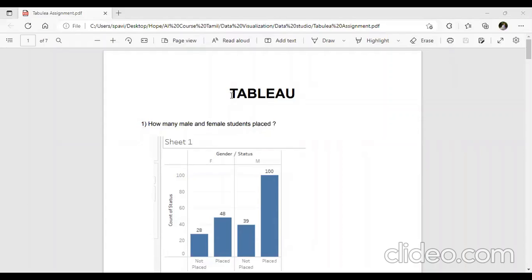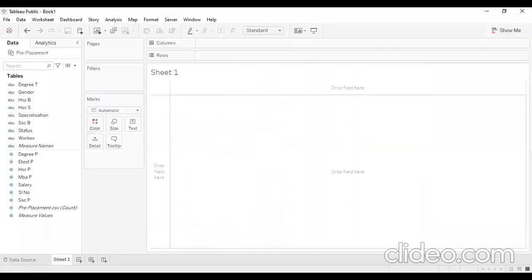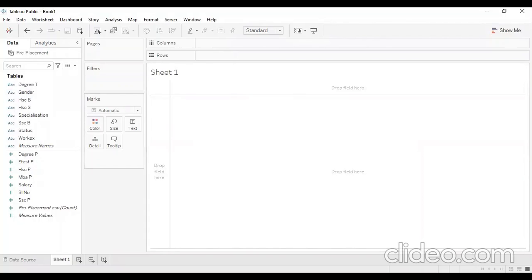In this video, we are going to talk about the Tableau Tool. We are going to use Data Visualization. We have three placement data sets. We are going to use the tool and analyze the data set.